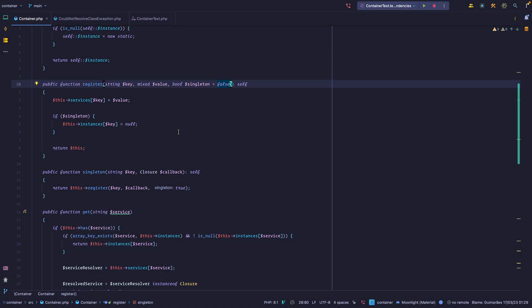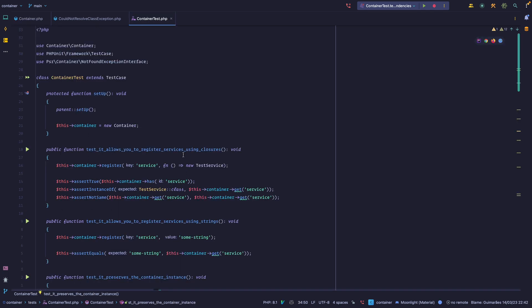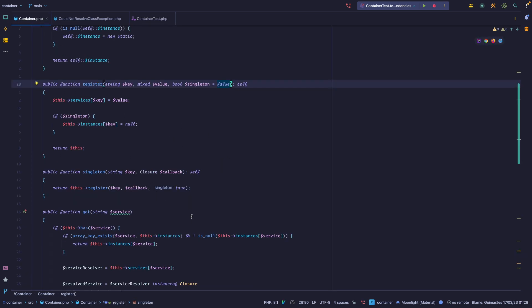Welcome again. I think we have a fairly good dependency injection container already. We can add services, we can automatically fetch dependencies, and we can register singletons. We also have a fairly good test suite. Right now, I think it's time for us to organize those tasks and also organize our container class a little bit.